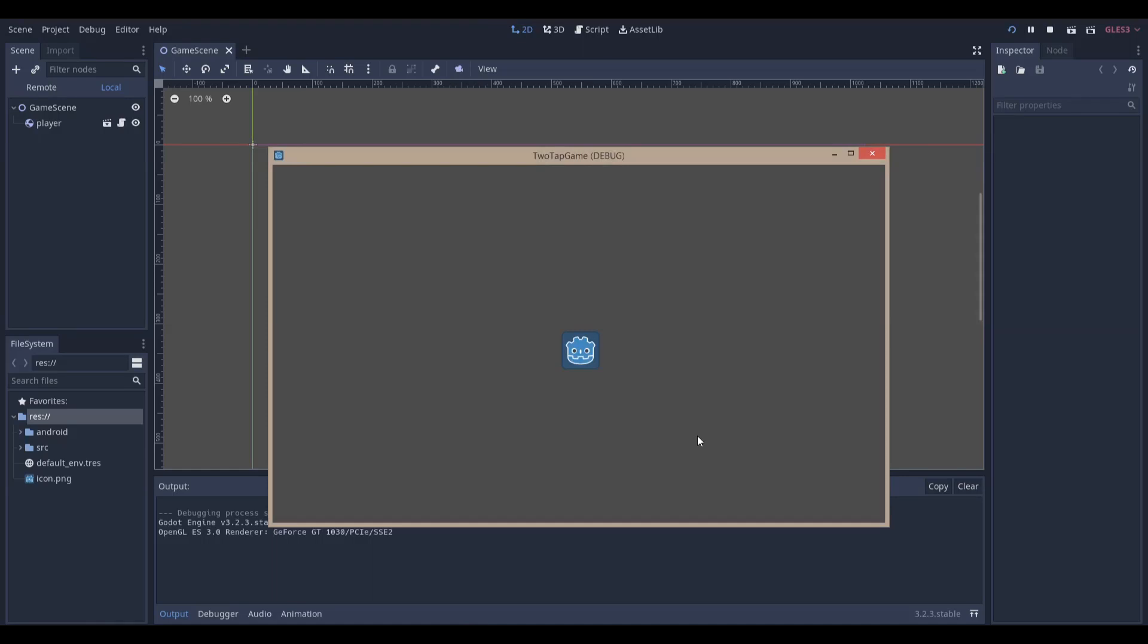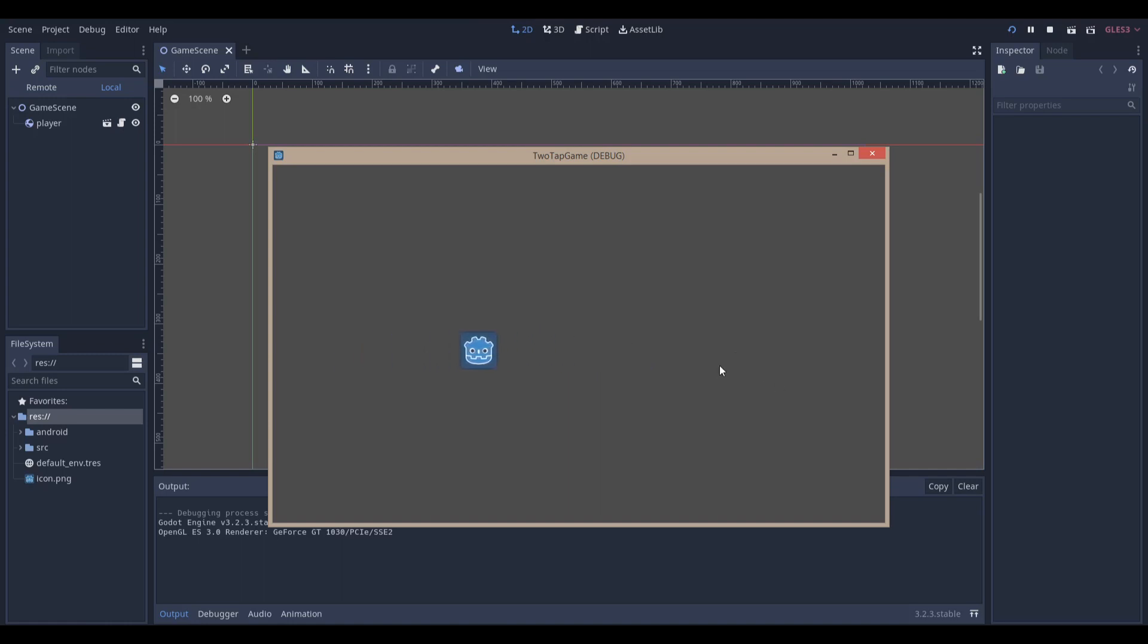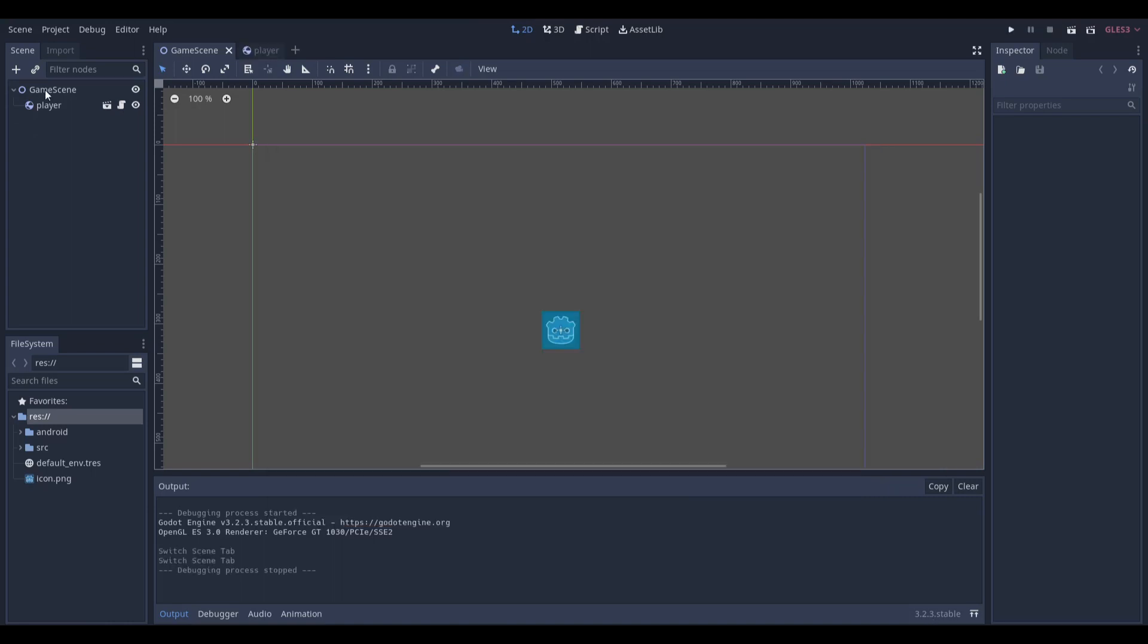Hello everyone, Nadlab here. Today we're going to be making this very simple two-tap game. As you can see, I can tap on the left side of my screen and it will move Godot to the left, and if I tap on the right side, it moves Godot to the right. We're using version 3.2.3 stable.